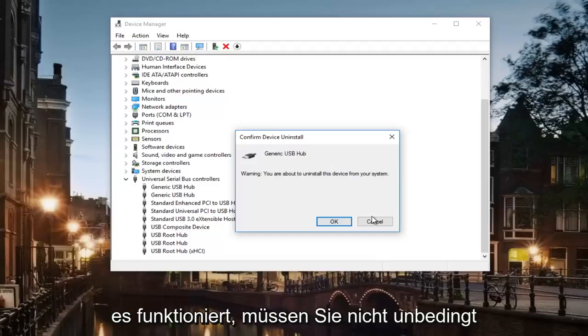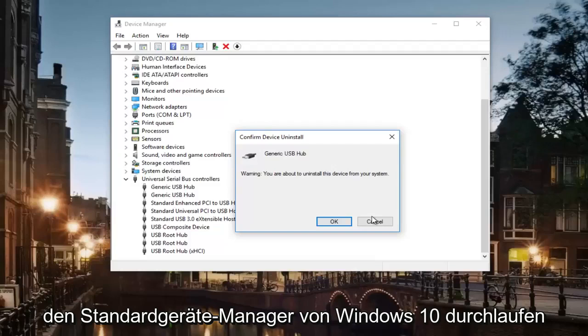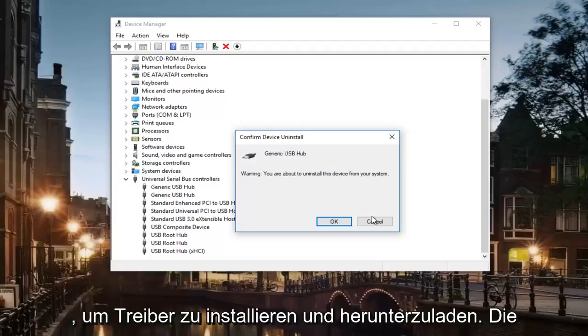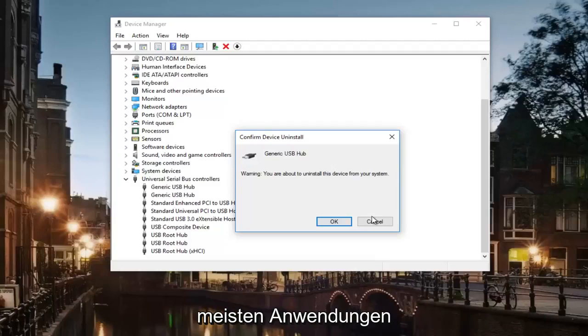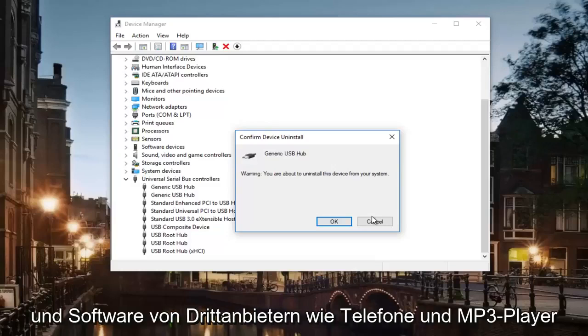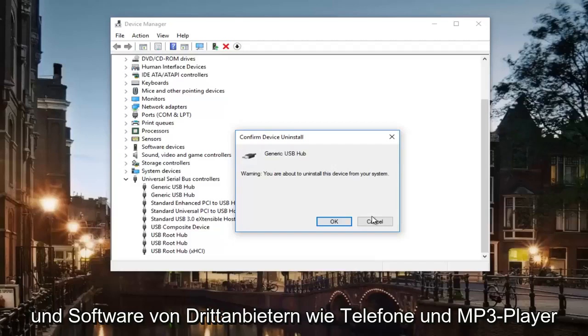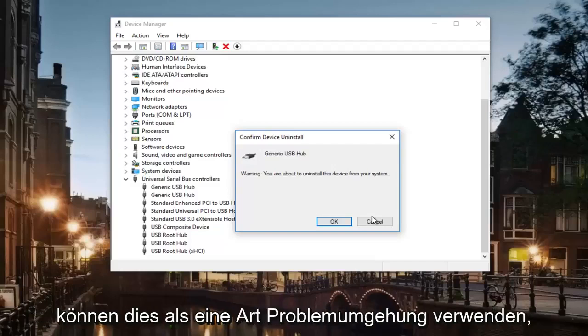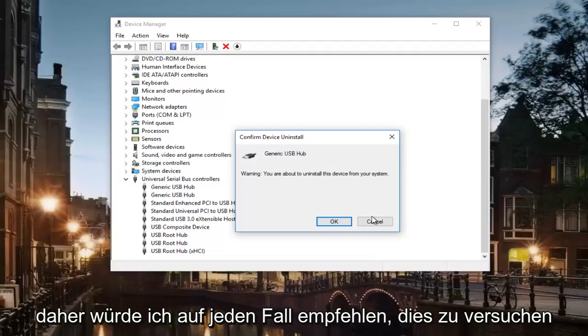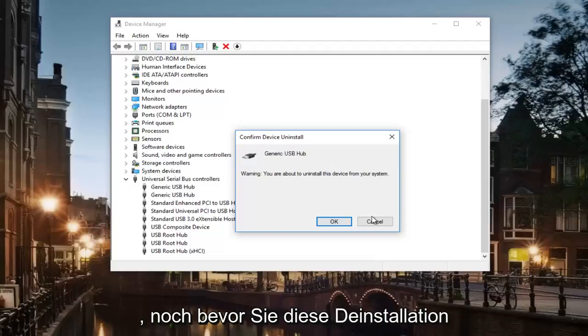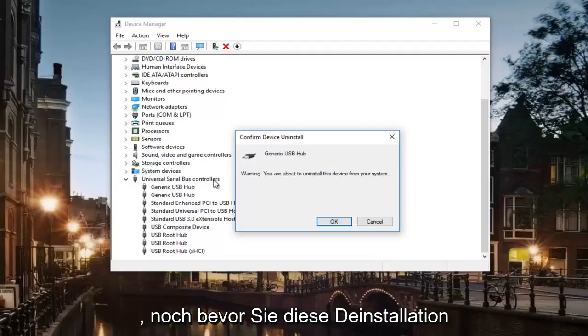You don't necessarily have to go through the Windows 10 default Device Manager in order to install and download drivers. Most third-party applications and software like phones and MP3 players have their own installers that you can use as kind of a workaround for this. I would definitely recommend trying that even before you do this uninstall of any USB hubs.